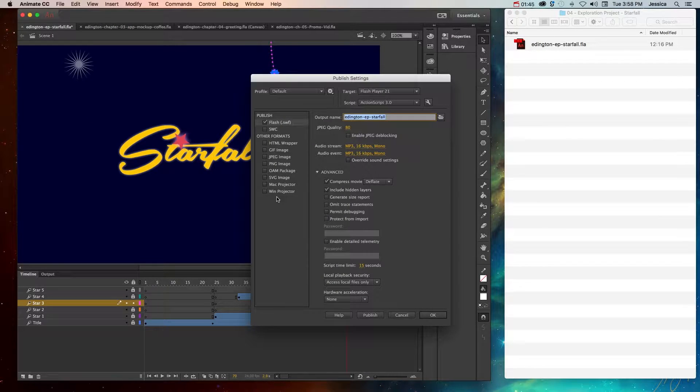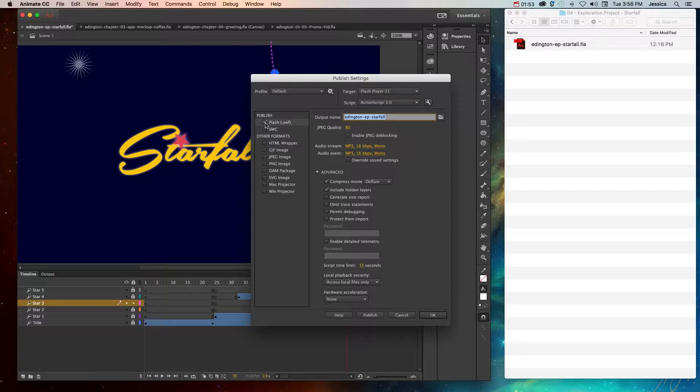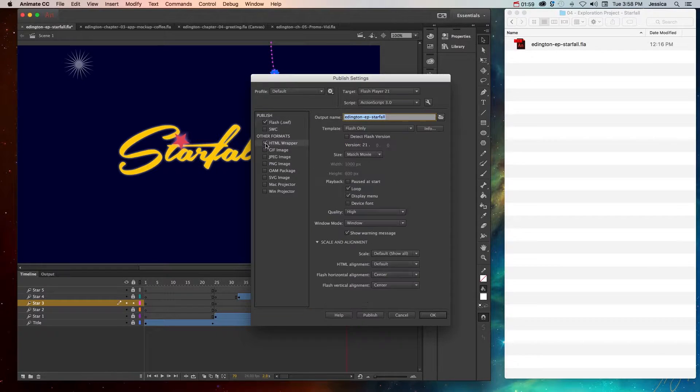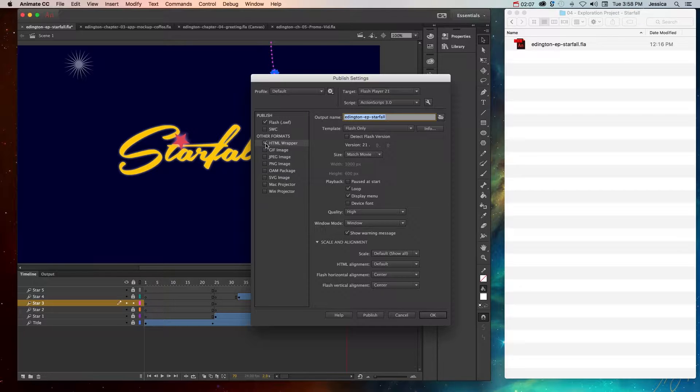This is where you can choose a bunch of different formats to publish to. In general, you always want to create a SWF file from the original Flash document. You also usually want to create an HTML wrapper file, which essentially creates an HTML page that houses the SWF file so that people can play it in a browser.